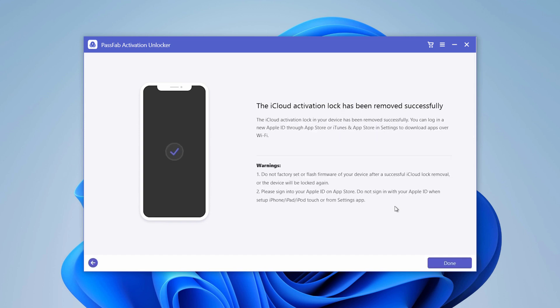Now the iPhone activation lock screen has been bypassed successfully. You can check out your iOS device and set it up as a new one. After setup, you can log in with a new Apple ID through App Store or iTunes to download apps over Wi-Fi.